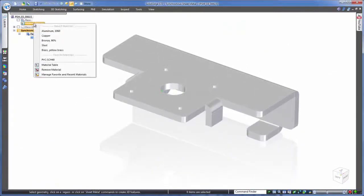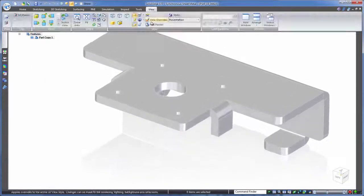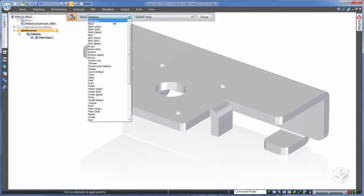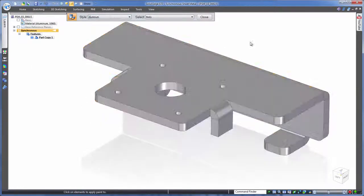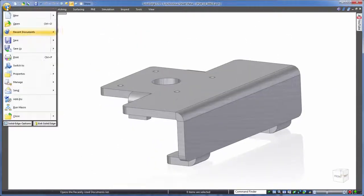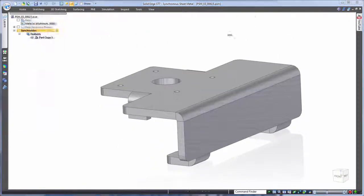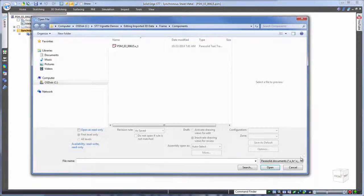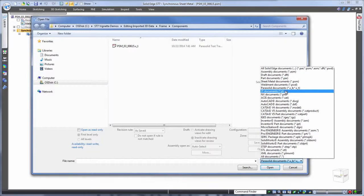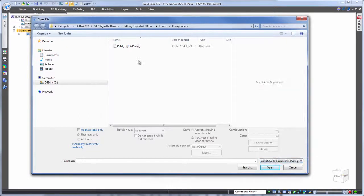Now not only did we receive the 3D sheet metal file but also its manufacturing drawing in .dwg format. Wouldn't it be great if we could make use of this drawing to assist us with any edits and also provide tolerance information all in 3D. Well check this out.